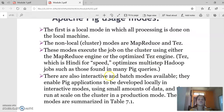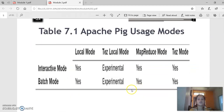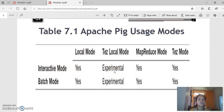Using any one of these engines, you can execute the job on the clusters. There are also interactive modes and batch modes available, which enable big applications to be developed locally using a small amount of data and then run at large scale in production mode. Looking at the Apache Pig usage modes table: interactive mode supports local mode, Tez engine, and MapReduce; batch mode also supports the same configurations.